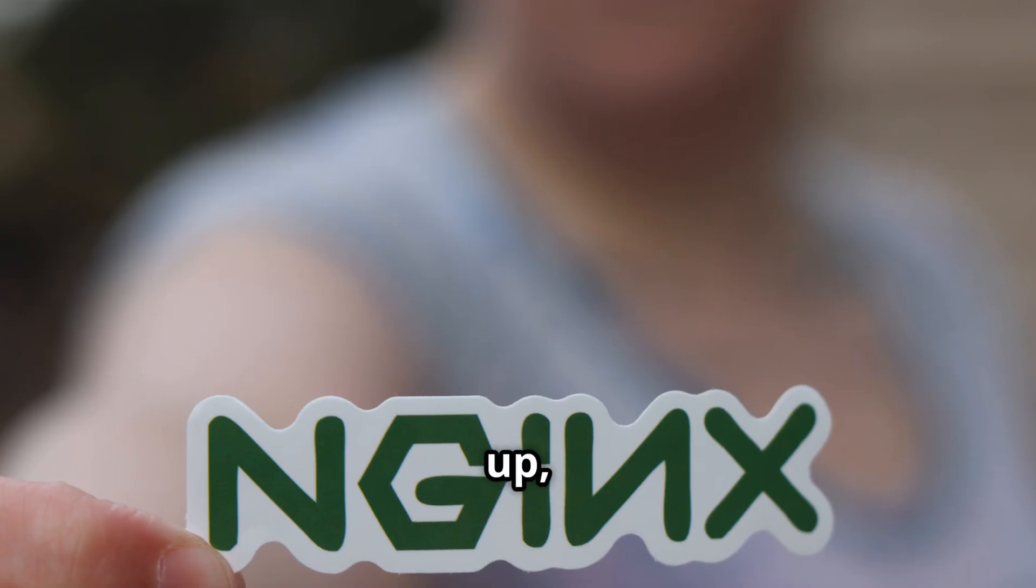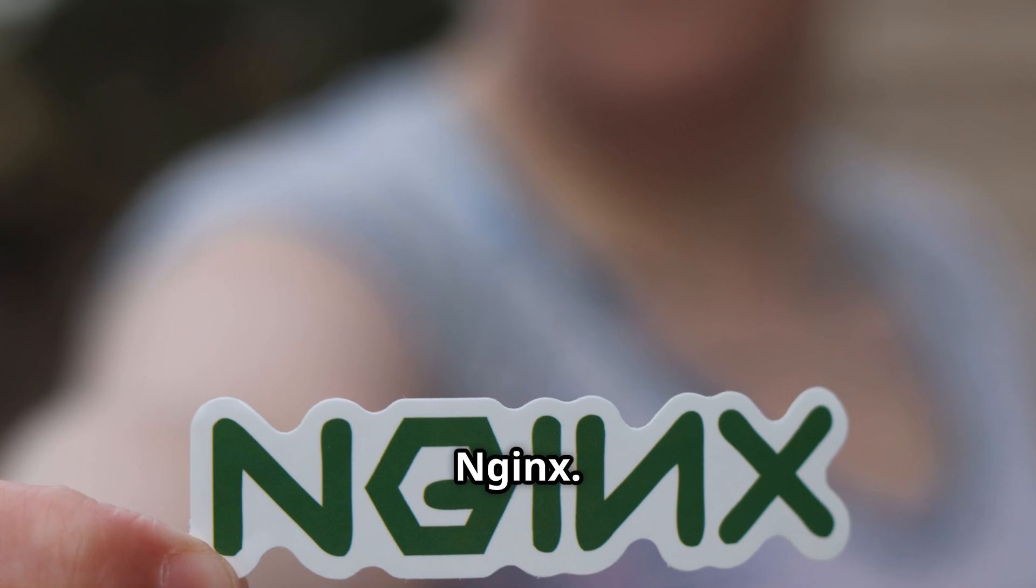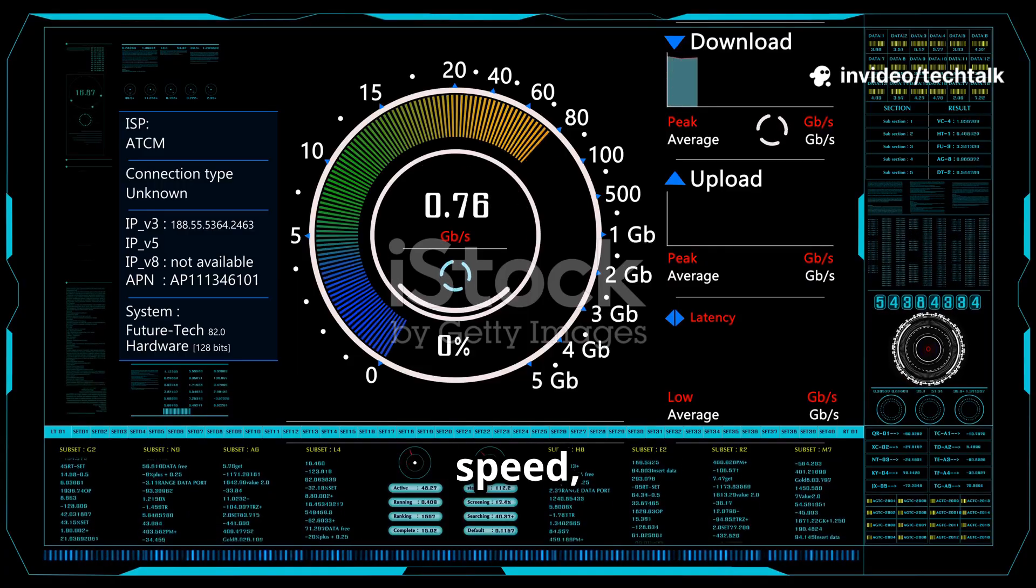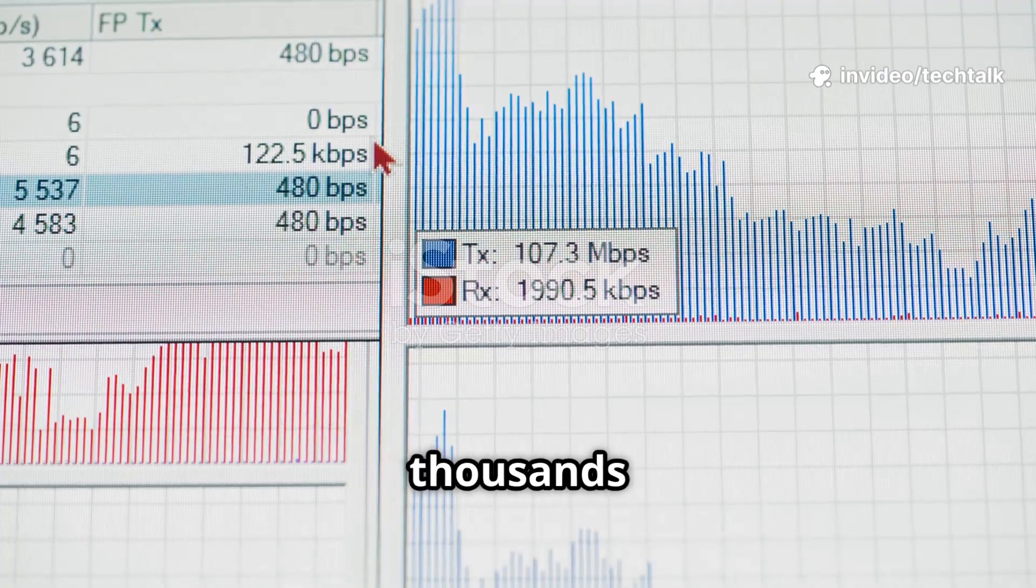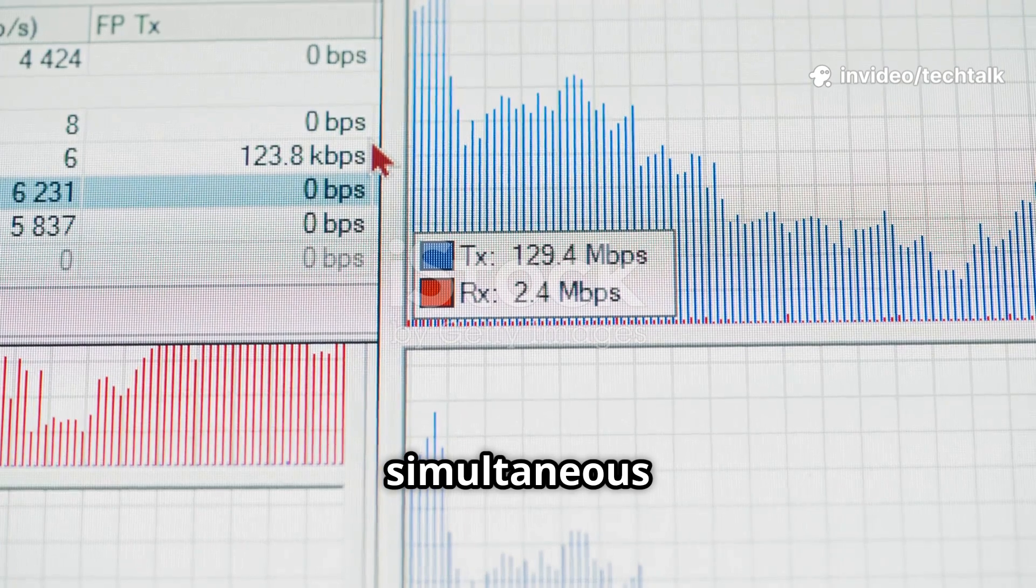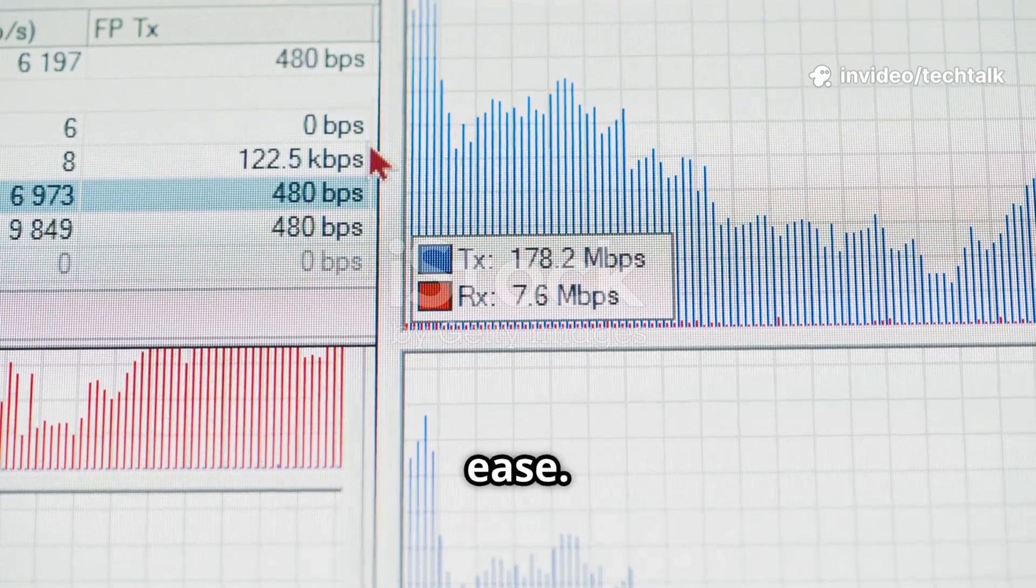First up, Nginx. Known for blazing speed, efficiency, and handling thousands of simultaneous connections with ease.